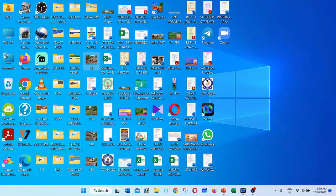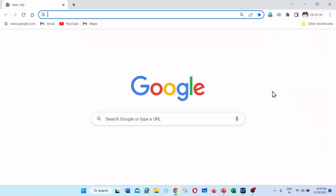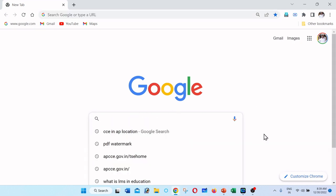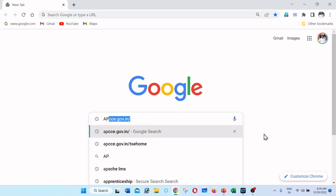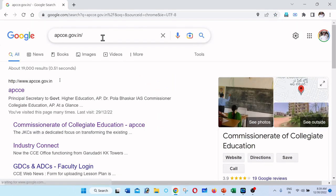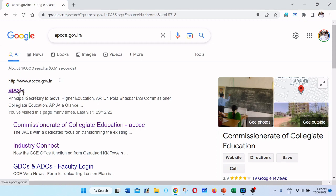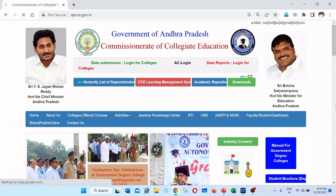On your laptop or desktop, open Google Chrome or Firefox — any browser. Open Google Chrome browser and search: apcce.gov.in. This is very important. The URL is apcce.gov.in. The APCCE government official website will open. Click on the LMS portal link on the website.